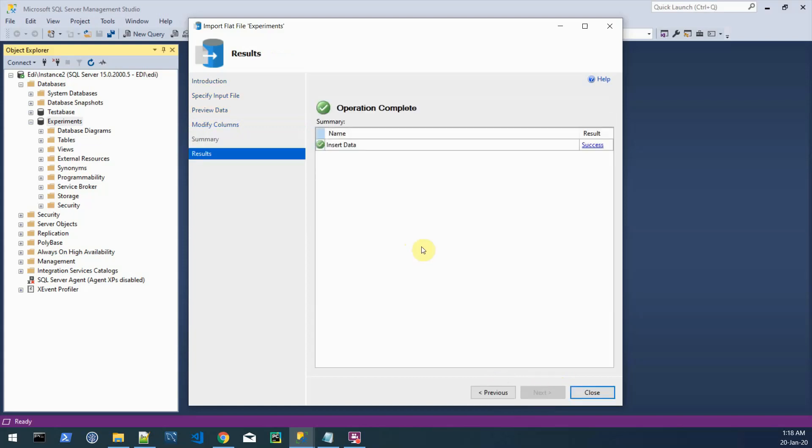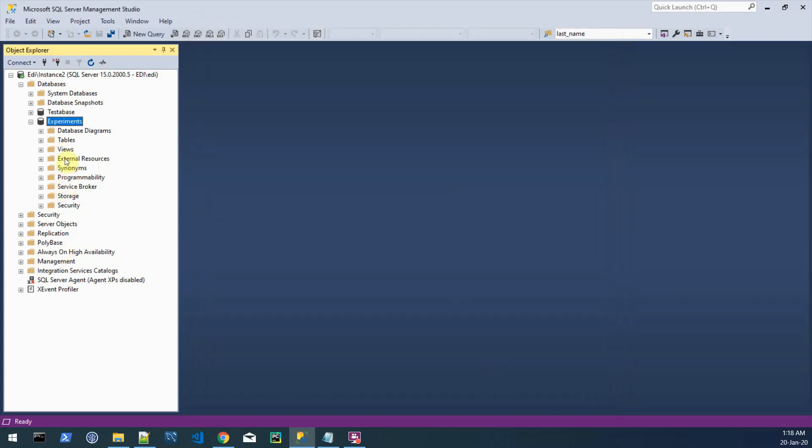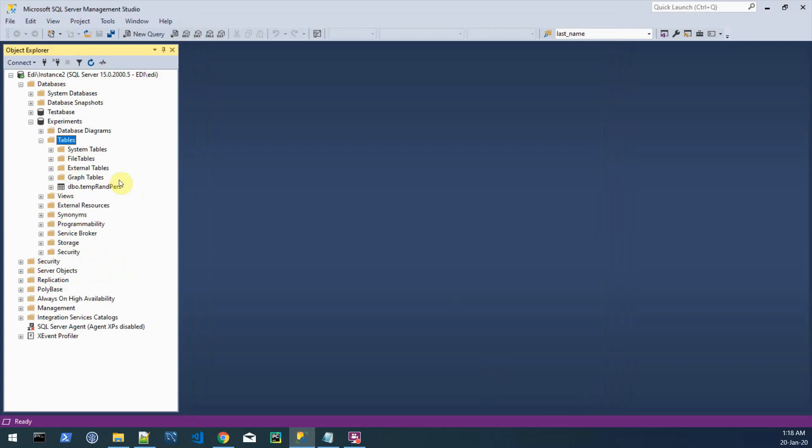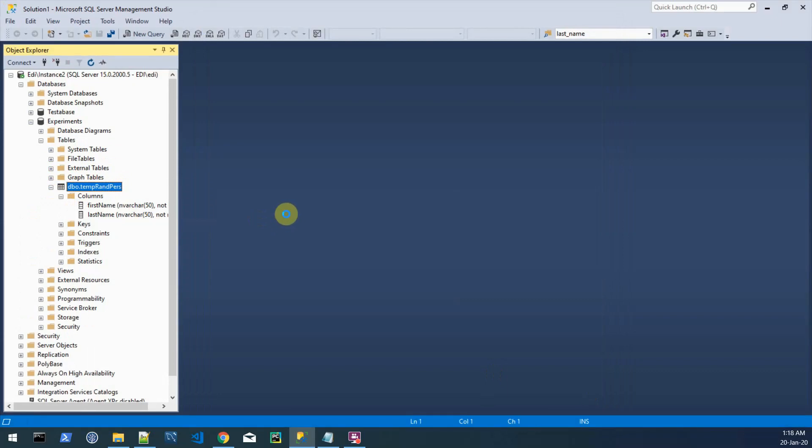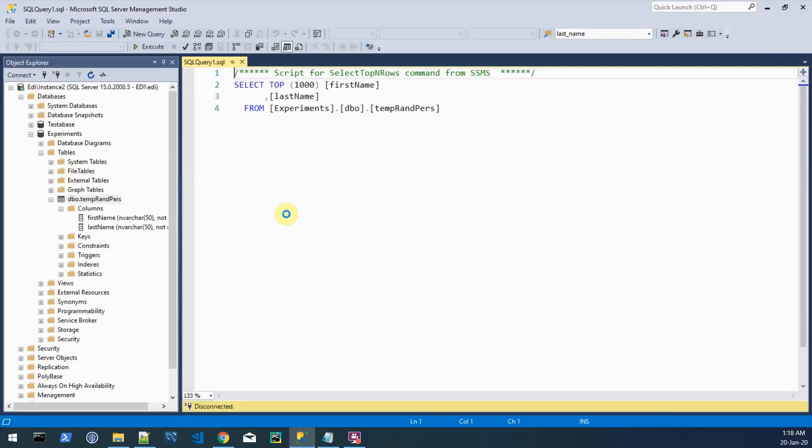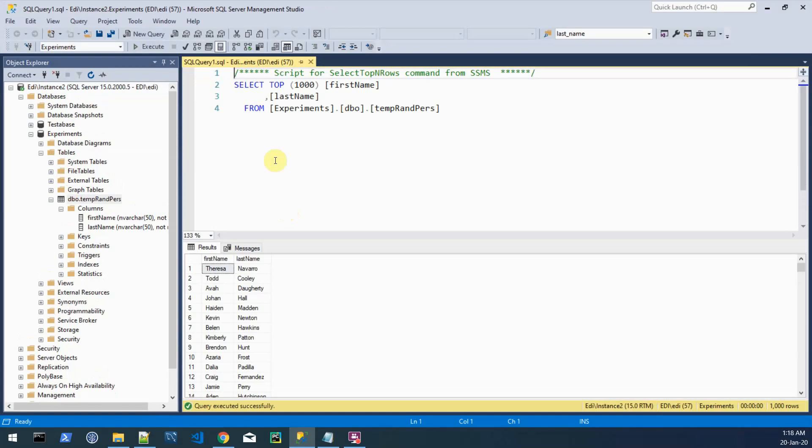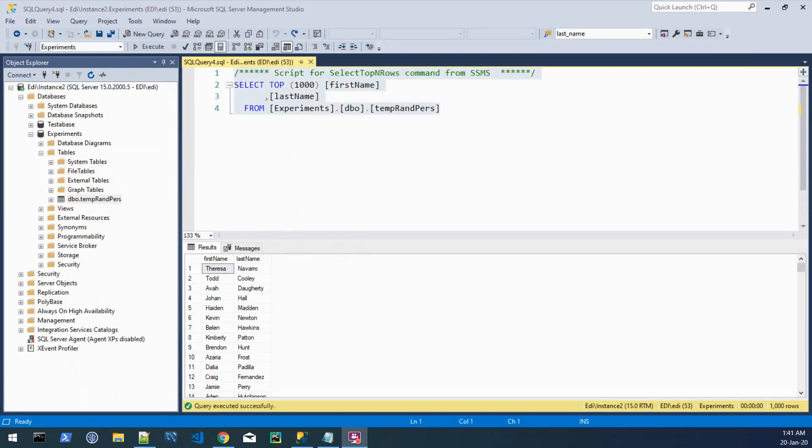The nvarchar with the length of 50 characters will do just fine. I don't think we have more than 50 characters for a name. Okay and hit finish. Now the data will be successfully loaded and we can close this. We can now navigate to the tables node and we can see this nice table here.